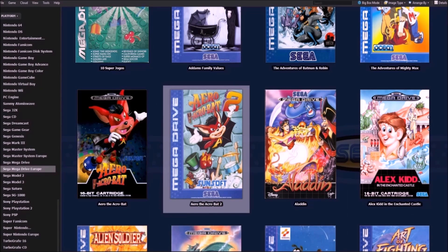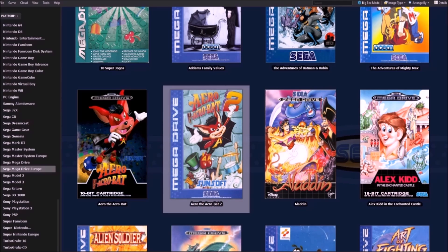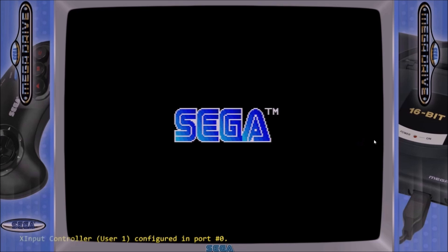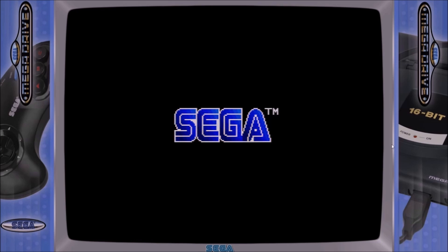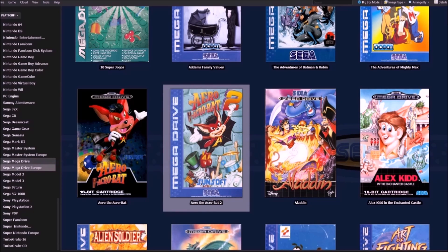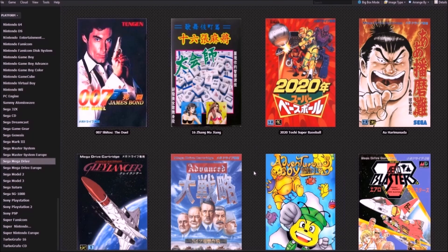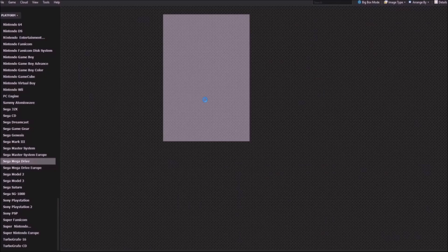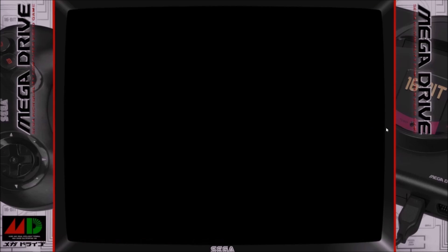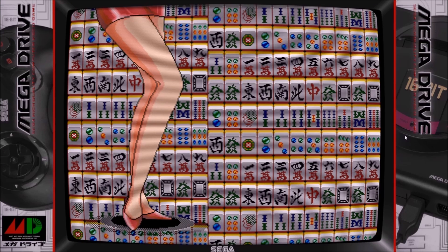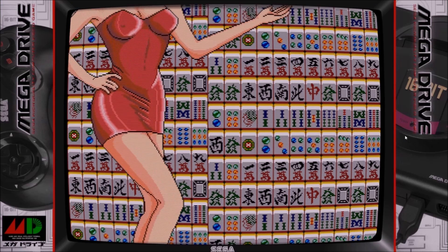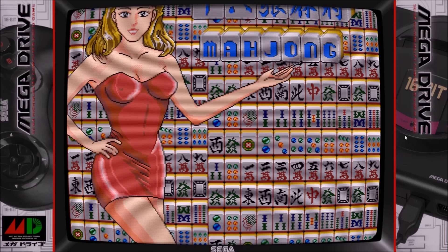And now what do I have open? The Mega Drive Europe one. And now you'll see the Europe one opens. So if I go to Mega Drive from Japan, you'll see that one opens with the Japanese theme.